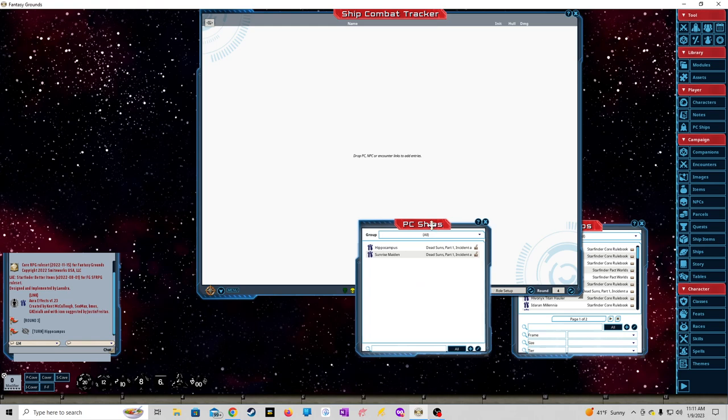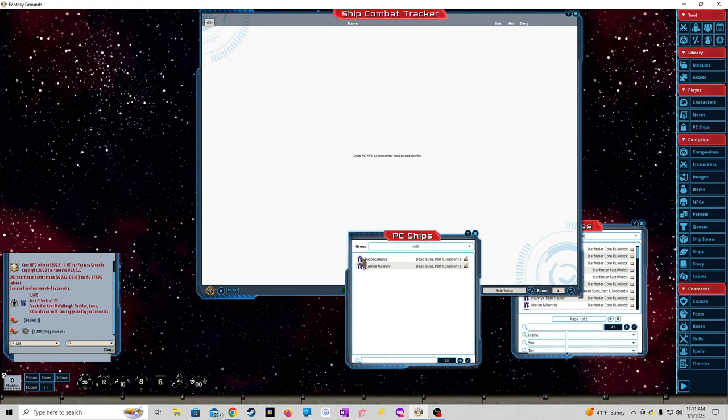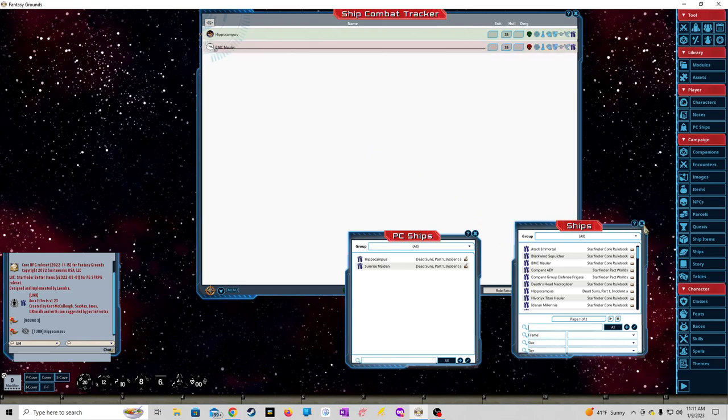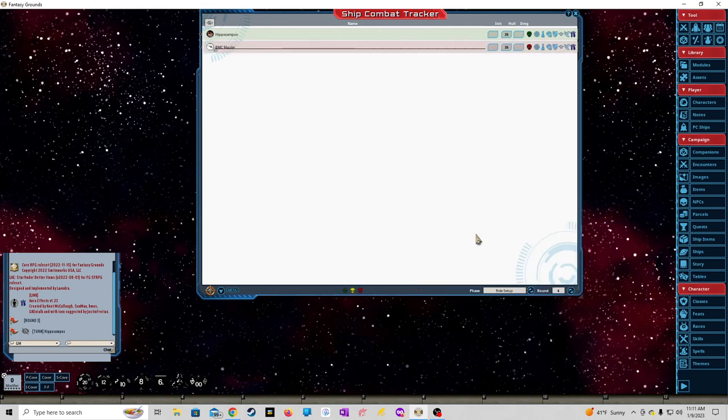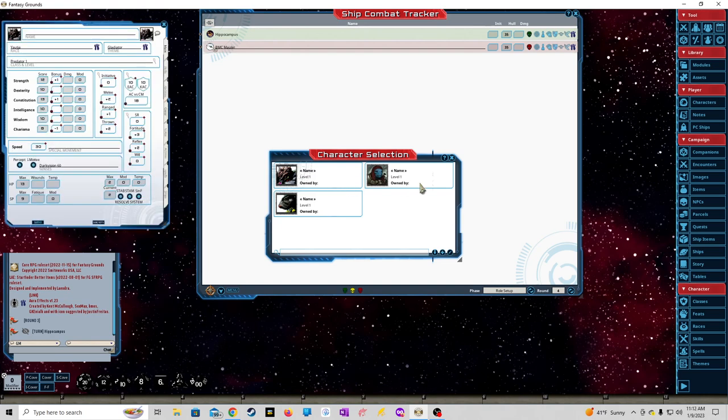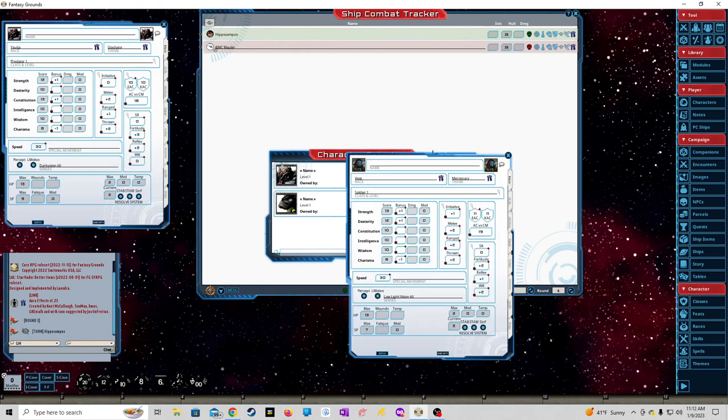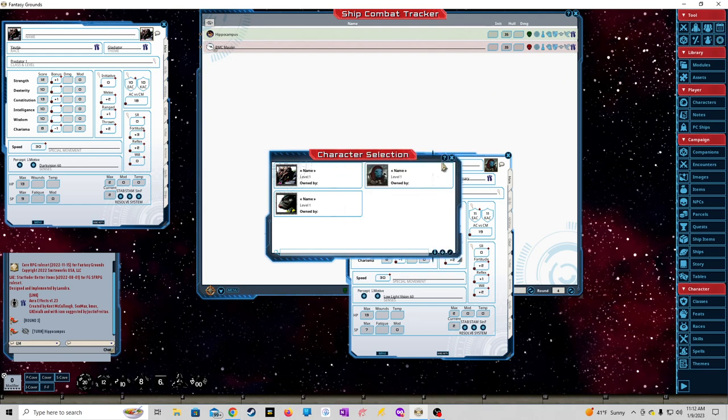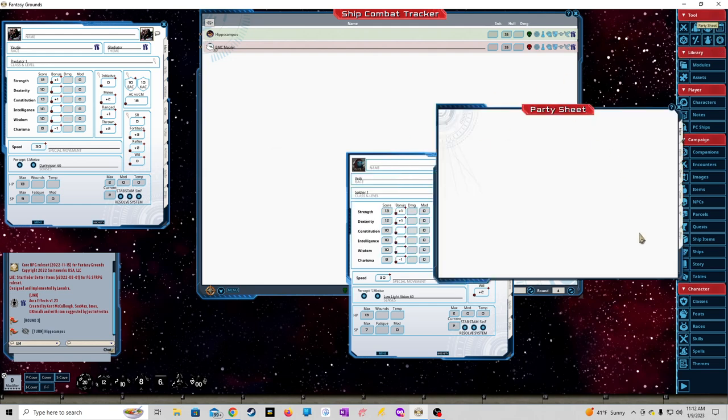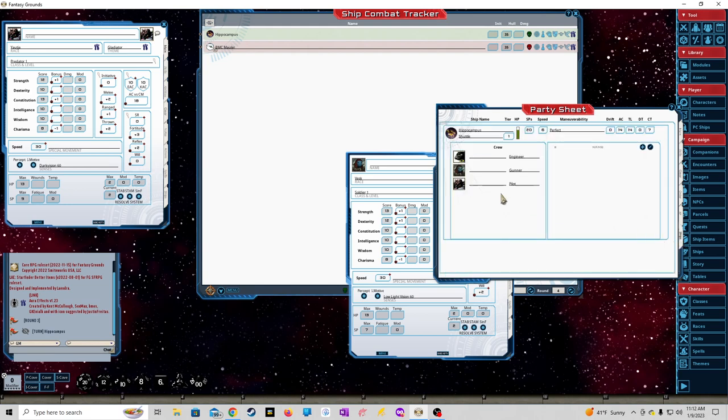We're going to get the ship combat tracker open. We're going to use a couple of PC ships - the Hippocampus and the BMC Mauler. We'll open up the characters page and just use these two for the moment to make sure I'm doing this right.